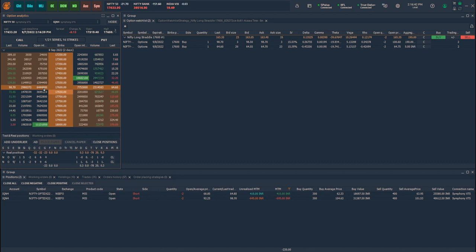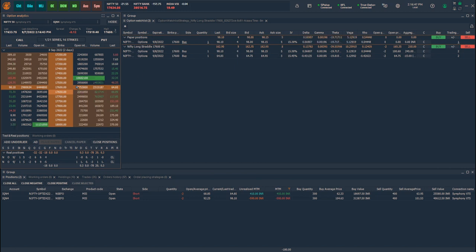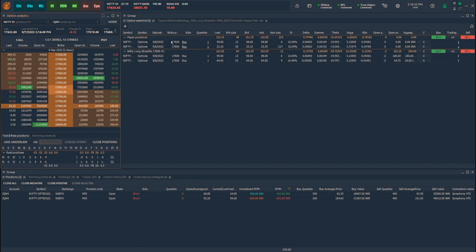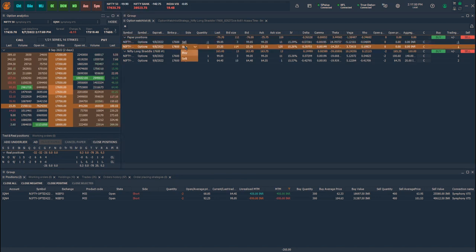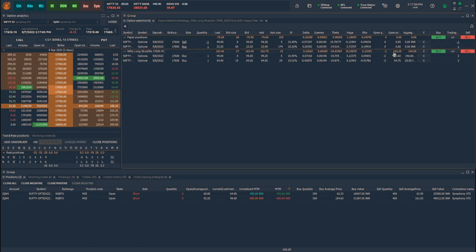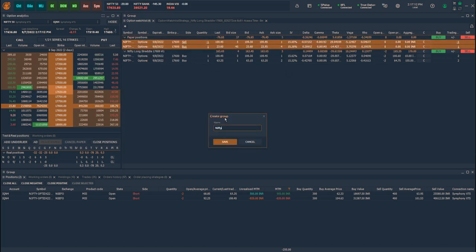Now let me create another strategy for Nifty Short Call Spread by dragging the 17,600 call and 17,800 call symbols to the Option Watchlist. Since it is a short call spread, I will change the side for the 17,600 strike as Sell and save the strategy by giving the name Nifty Short Call Spread 17,600-17,800.